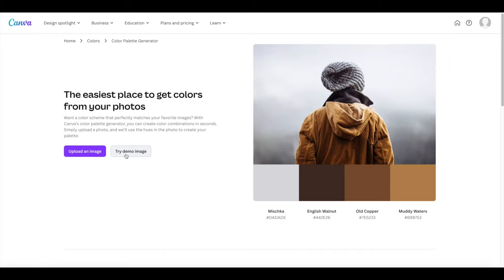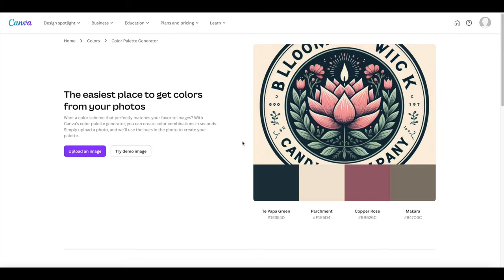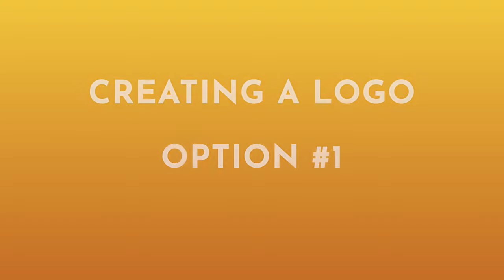Just like with Coolors we can upload an image to pull some colors. So we've uploaded our Bloom and Wick logo. Here are the four main colors that it's pulled from it. Again we can always reverse engineer this, pop it into Coolors and it'll fill in another one or two colors for us.